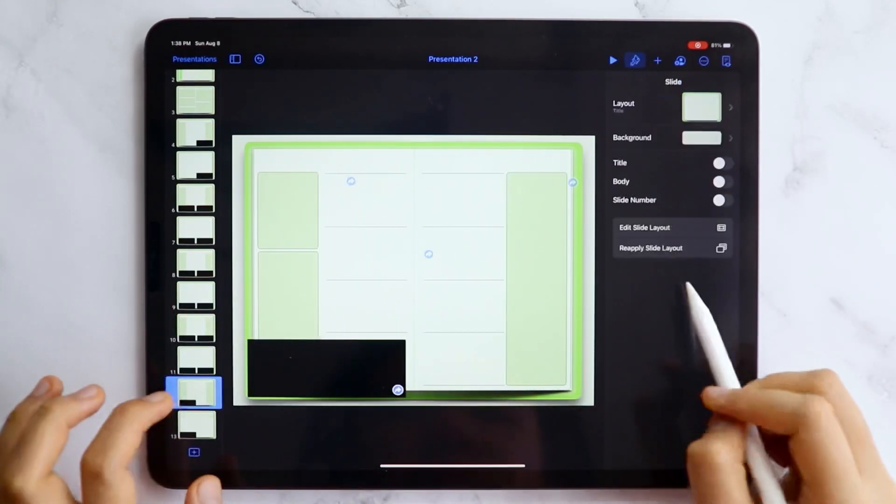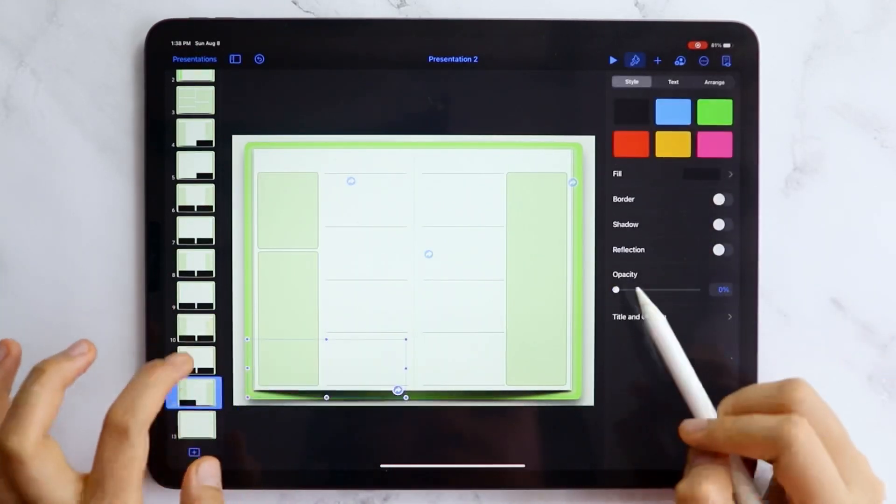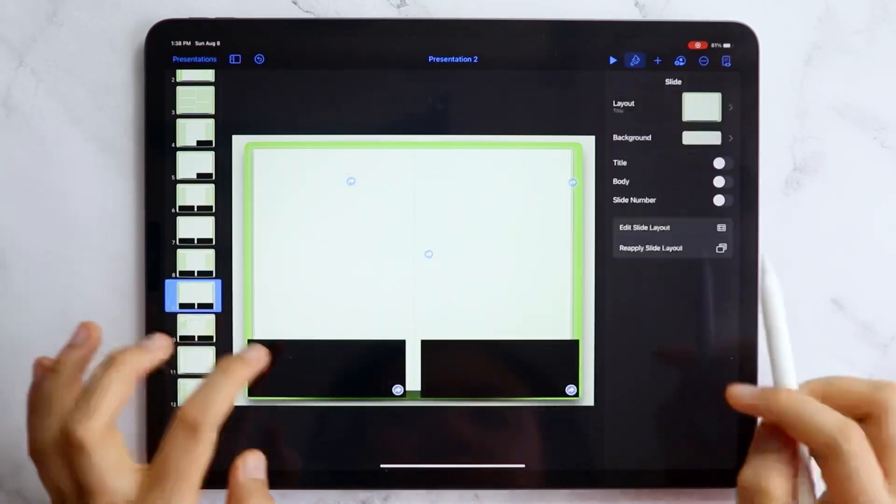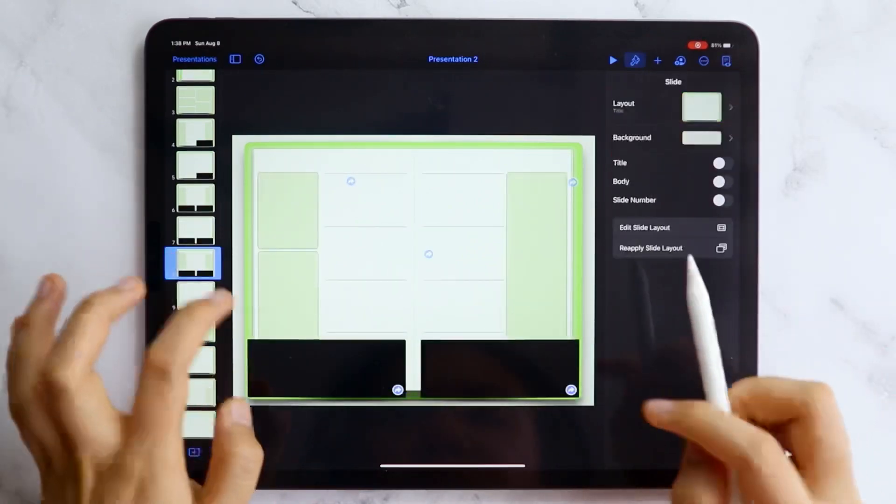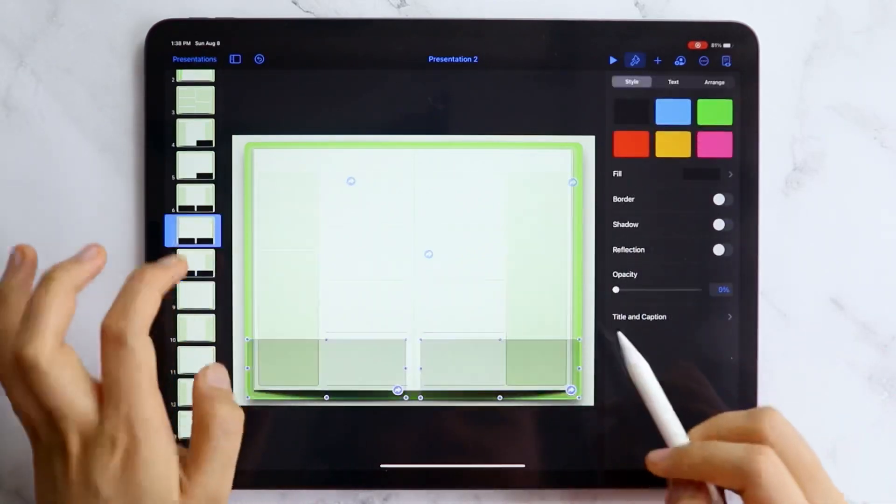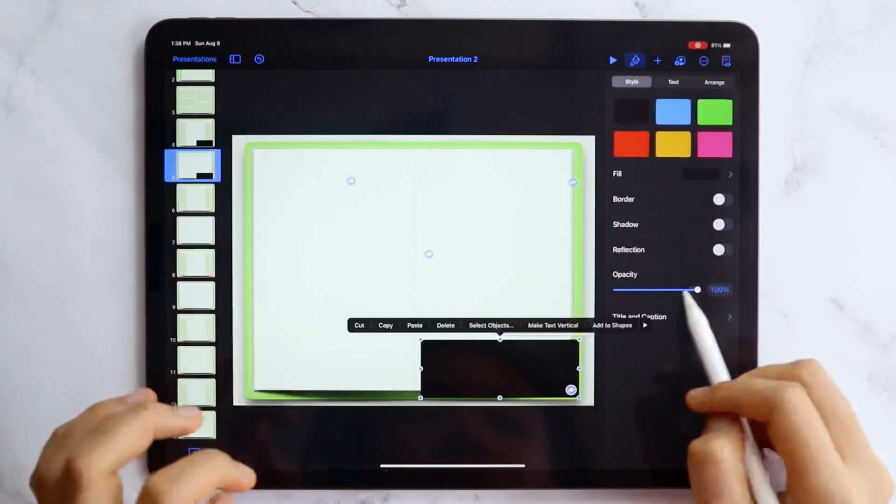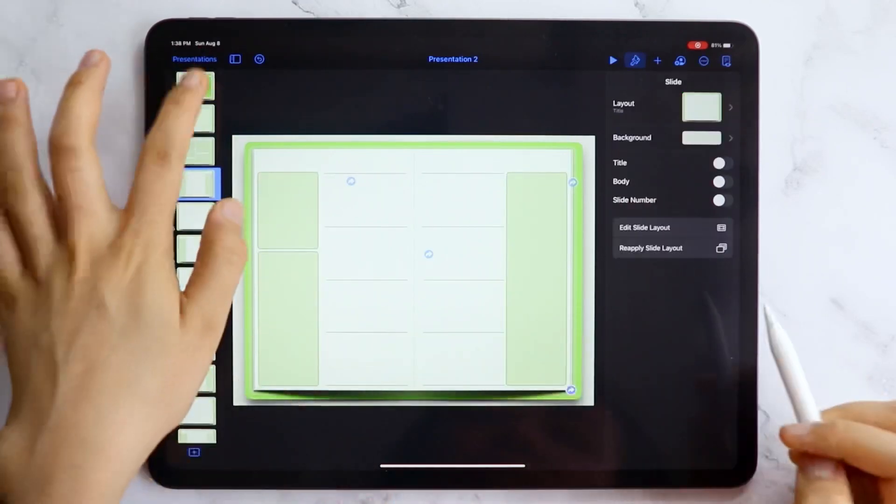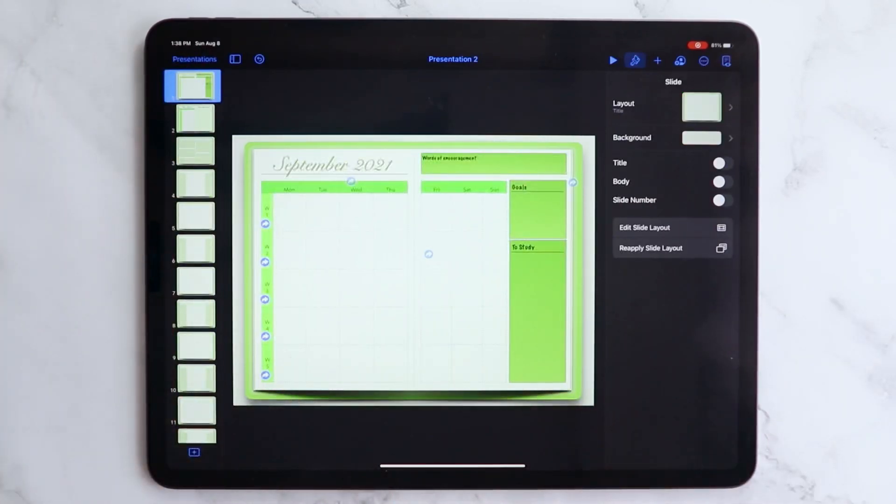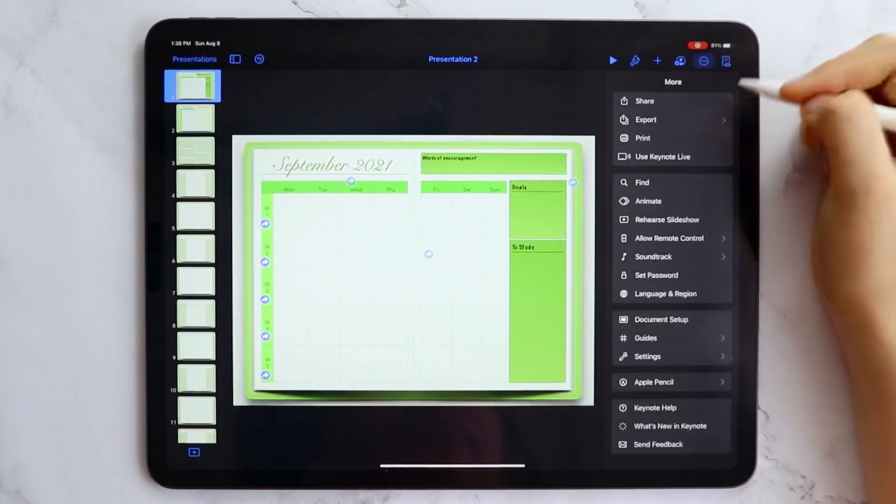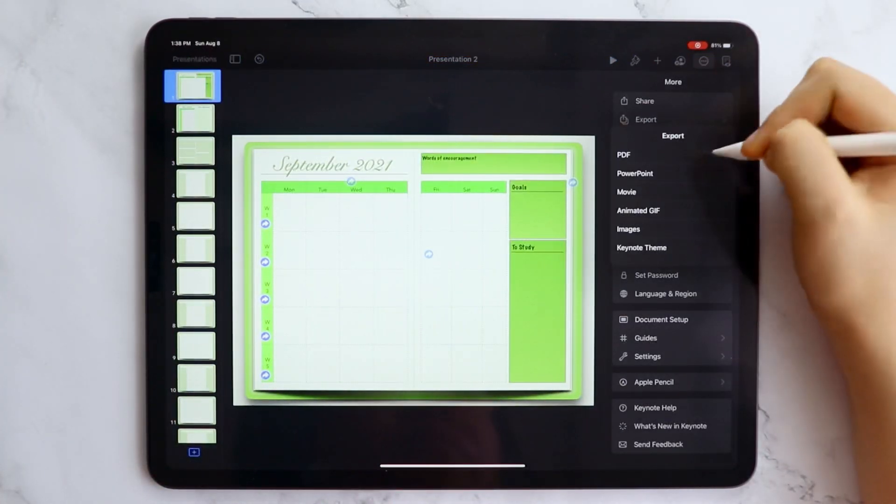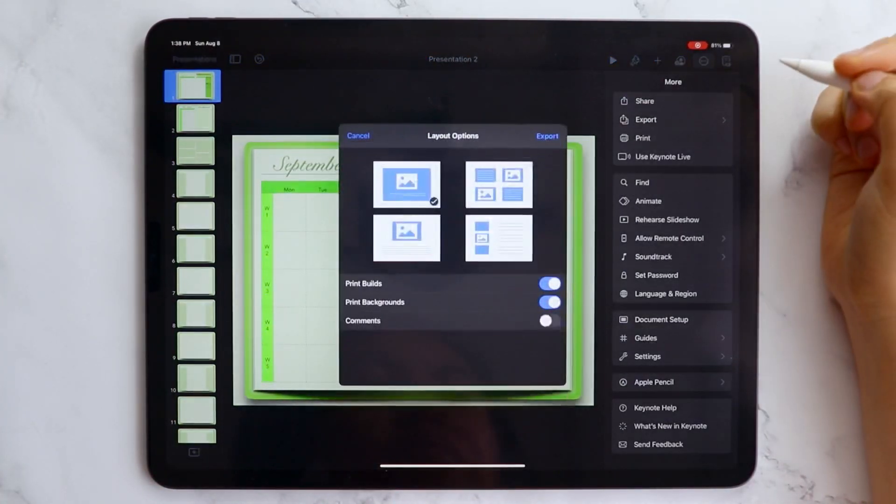This is the basic setup that I want for the student planner. But of course, you are open to personalize and add more designs. After that, let's export this and import it to the GoodNotes app.